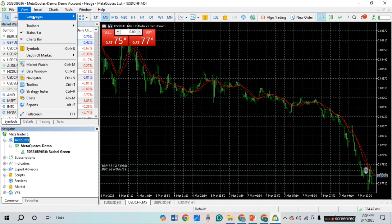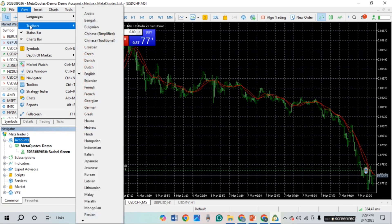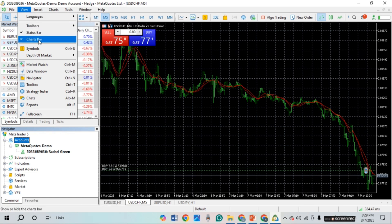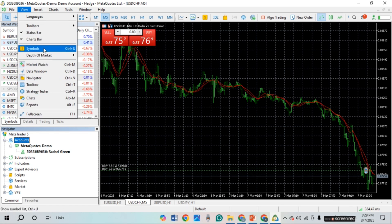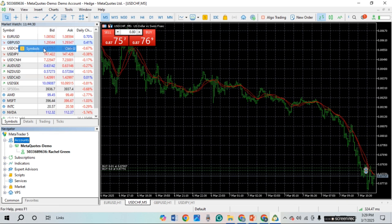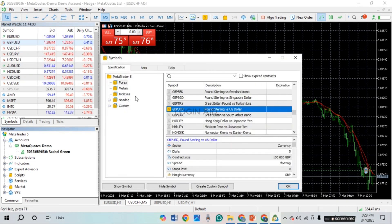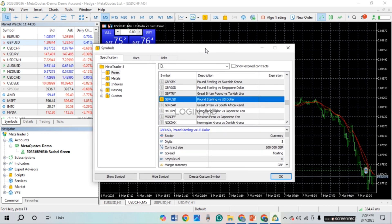Here you'll be able to find options for languages, toolbar, status bar, charts bar, etc. What you have to do is find the option for Symbols. Once you find it, simply click on it. After that, this kind of window will open up where you'll be able to find options like Specification, Bars, Ticks. If you look at the button, you'll find options for Show Symbol, Hide Symbol, and Create Custom Symbol.